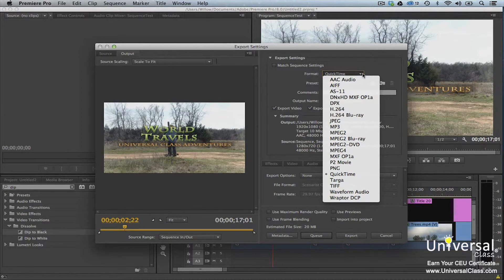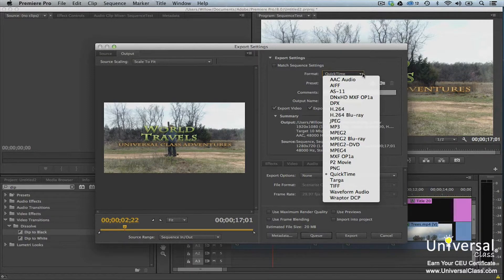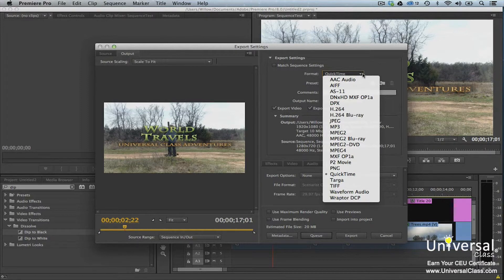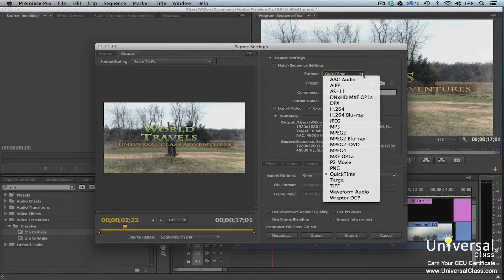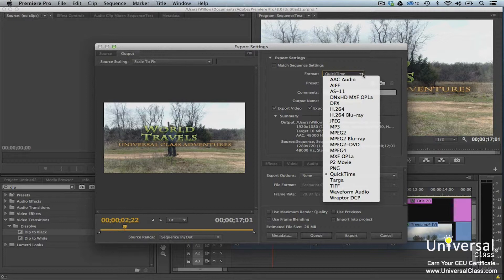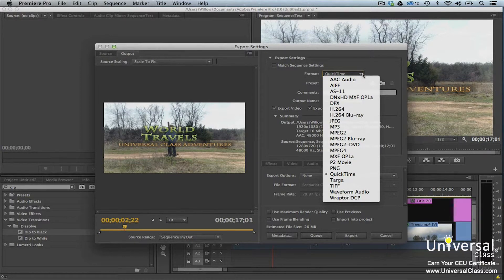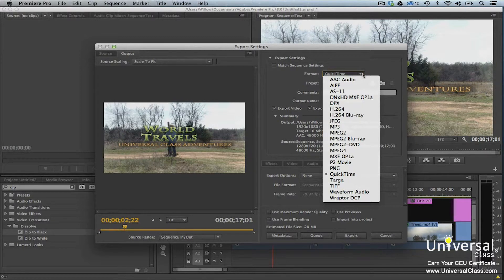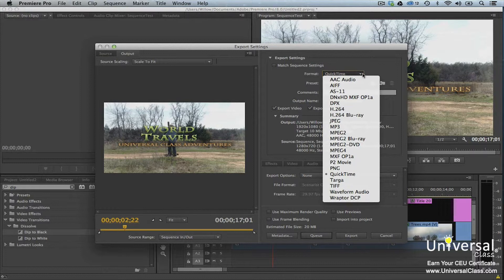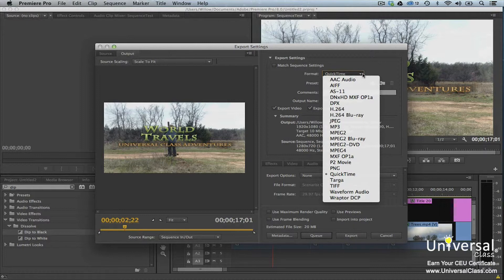MP3 creates a .mp3 audio file. MPEG-2 is an older format that can still be used for output for some broadcasters. MPEG-2 Blu-Ray DVD should be used for inclusion on Blu-Ray or DVD disks. MPEG-4 is for old mobile devices. MXF OP1A is for Sony's IMC and some XDCAM cameras. P2 Movie is compatible with P2 cards. PNG creates a series of PNG compressed frames. QuickTime is good for accessing QuickTime-based codecs including ProRes. Targa and TIFF will create Targa or TIFF frames. Waveform audio is uncompressed audio. Raptor DCP or Digital Cinema Package is a collection of digital files used to store and convey digital cinema audio, image, and data streams.